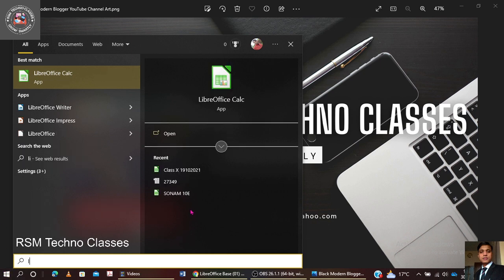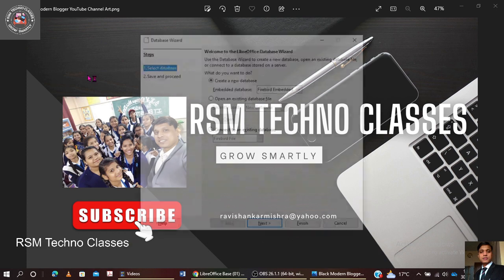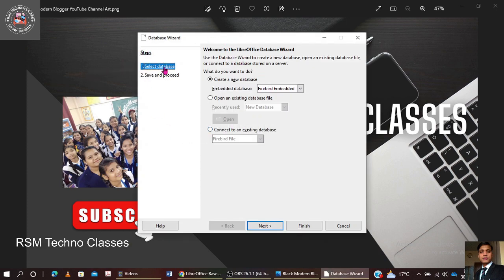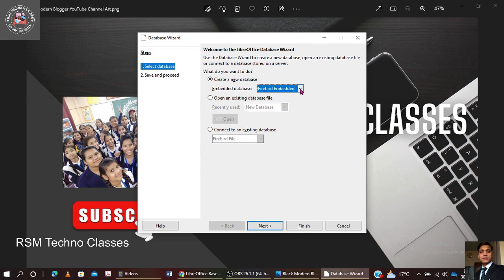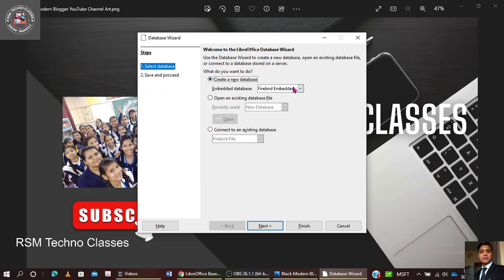Now starting LibreOffice Base. A screen will appear with the option to select a database. The options available are: create a new database — either Firebird Embedded or HSQLDB Embedded. The second option is to open an existing database file, and the third is to connect to an existing database. Since I don't have any database right now, I'm going to create a new database using Firebird Embedded.